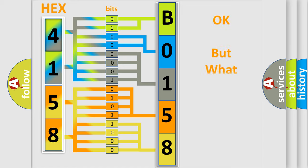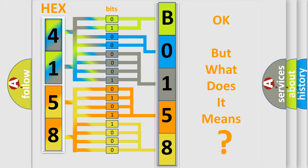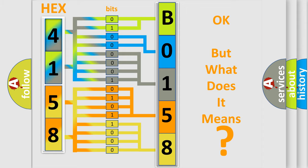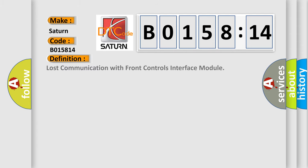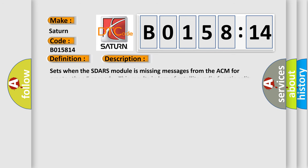We now know in what way the diagnostic tool translates the received information into a more comprehensible format. The number itself does not make sense to us if we cannot assign information about what it actually expresses. So, what does the diagnostic trouble code B015814 interpret specifically for Saturn car manufacturers? The basic definition is lost communication with front controls interface module.